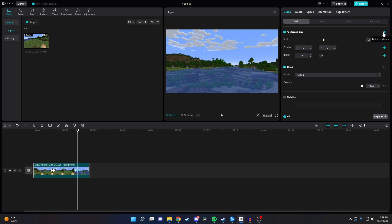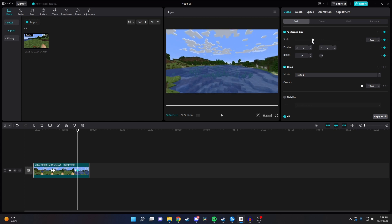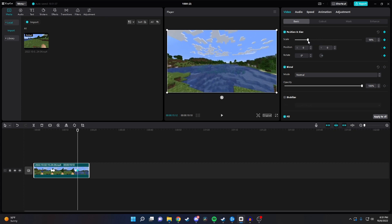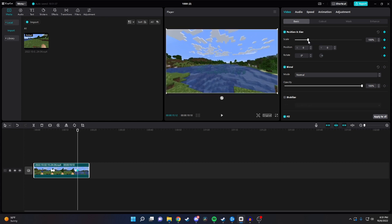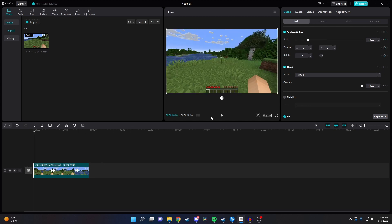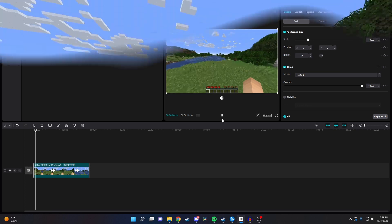Now we want to change the scale and position values to where they were originally. For us that was around 100% for the scale and 0-0 for position. And that's how you zoom in and out on the PC version of CapCut.